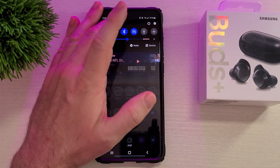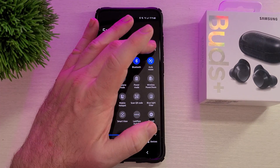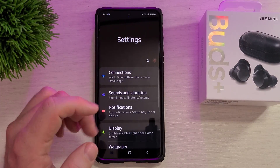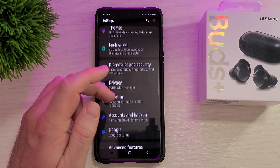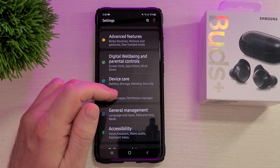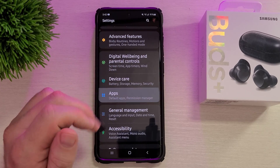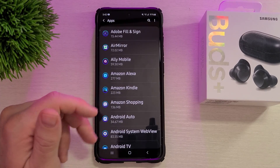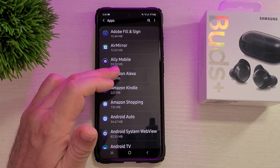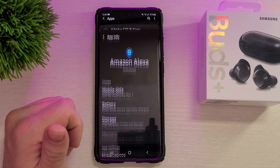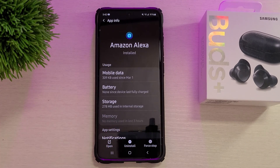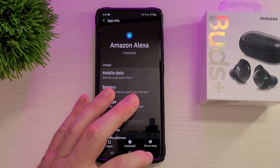Another way is to swipe down from the top and go into Settings. Then scroll down until you see Apps and tap on it. Choose the app you want to uninstall, tap on it, and then at the bottom hit uninstall. You can uninstall the app that way really quickly and easily.